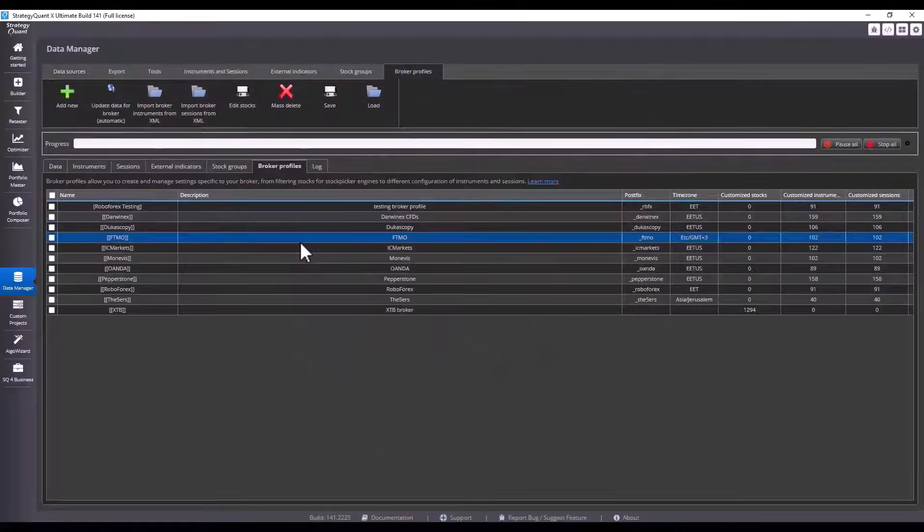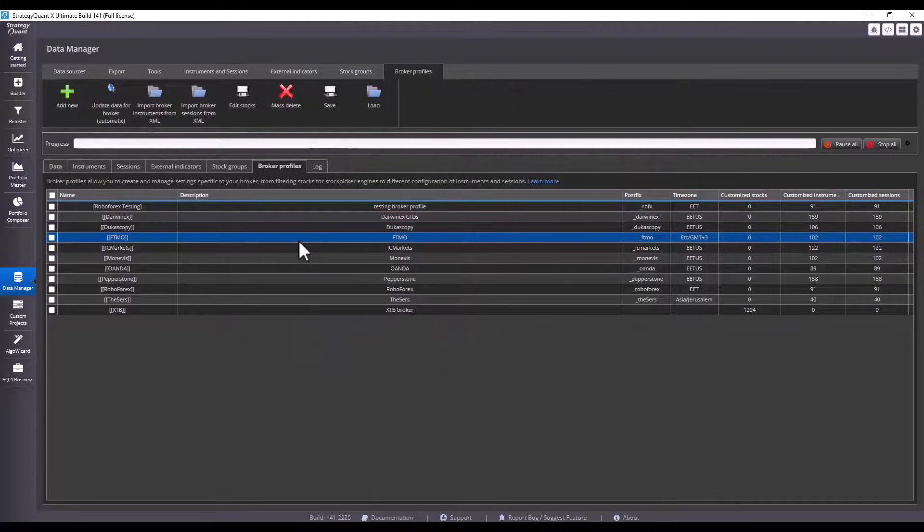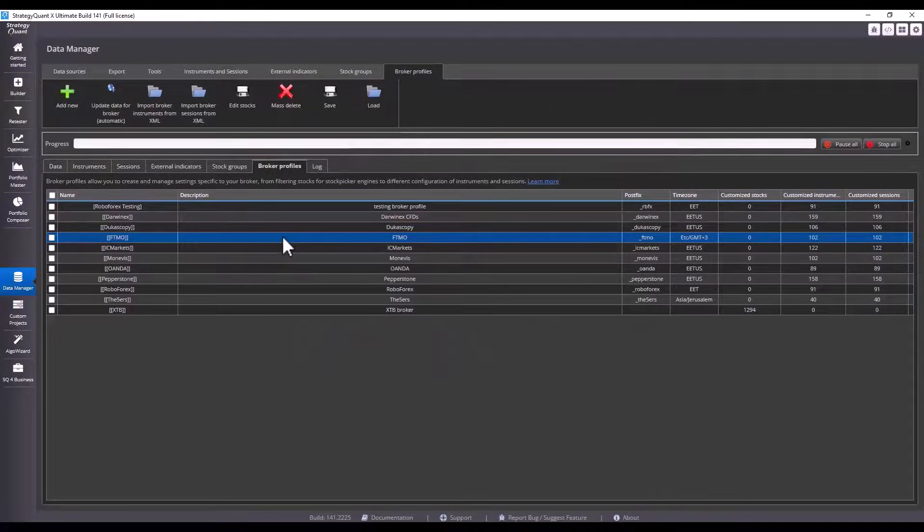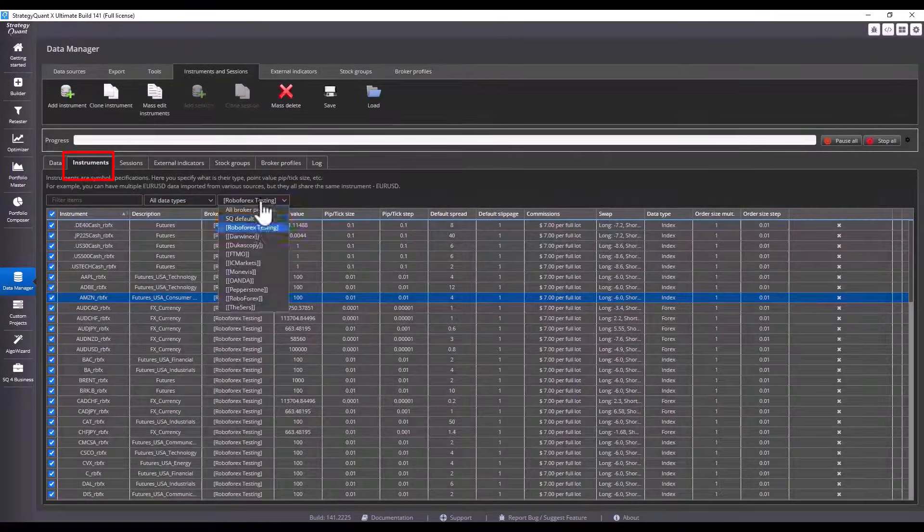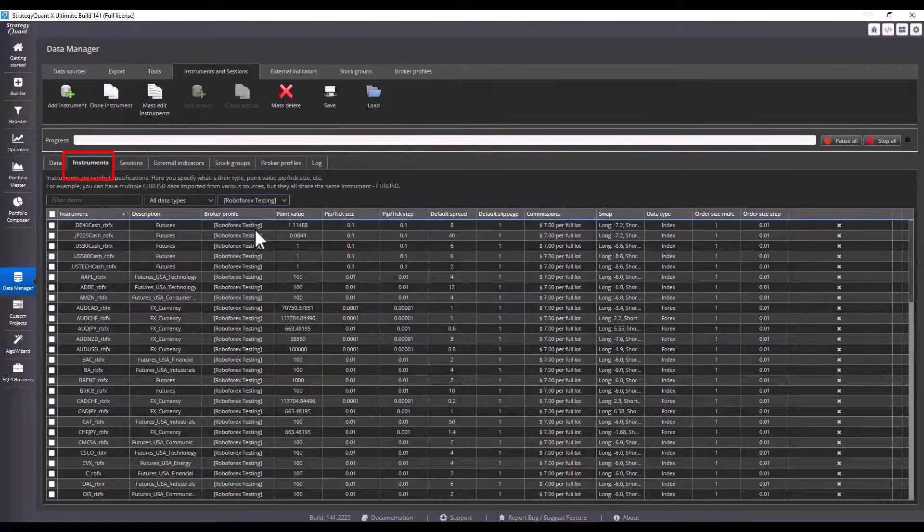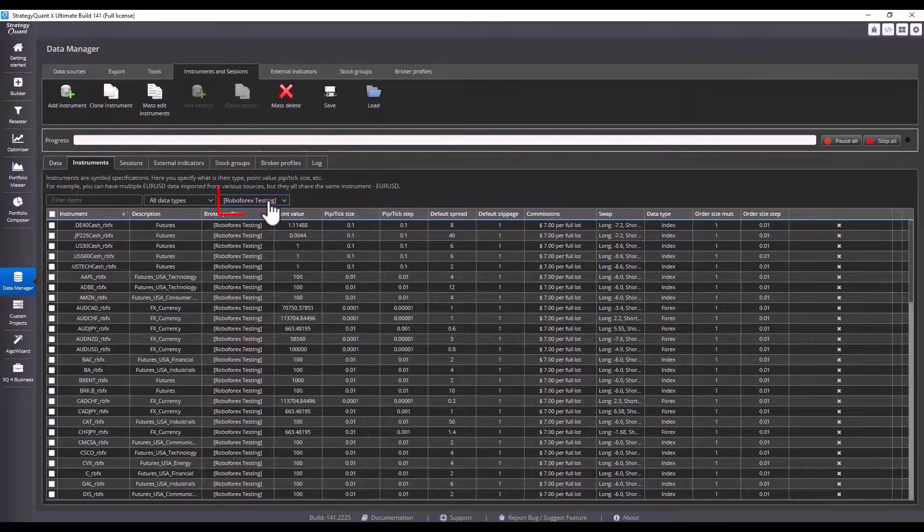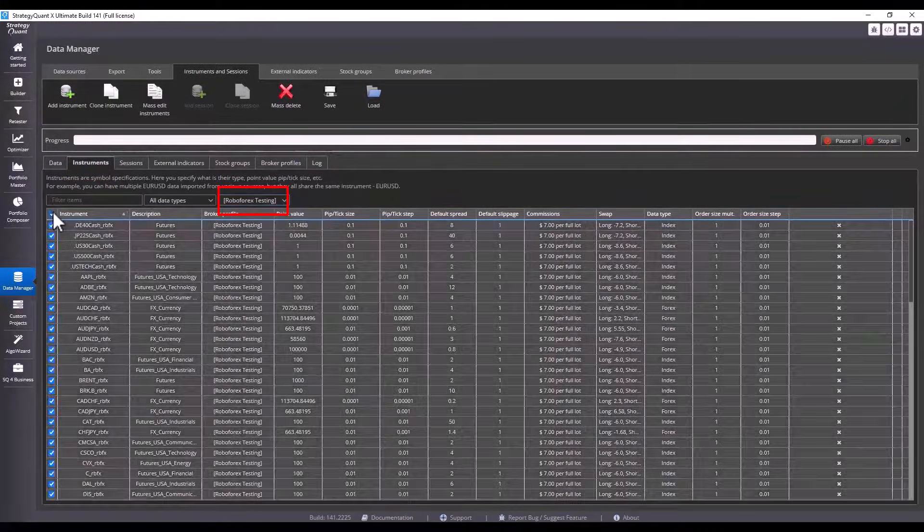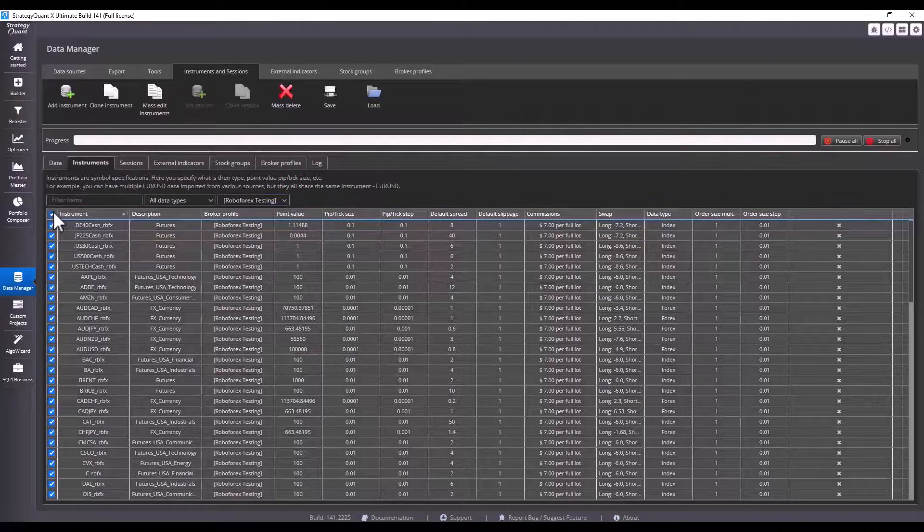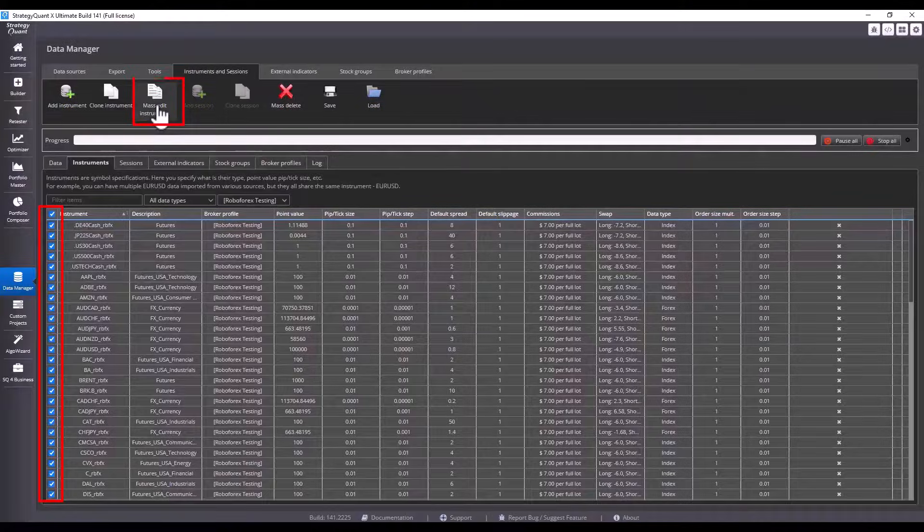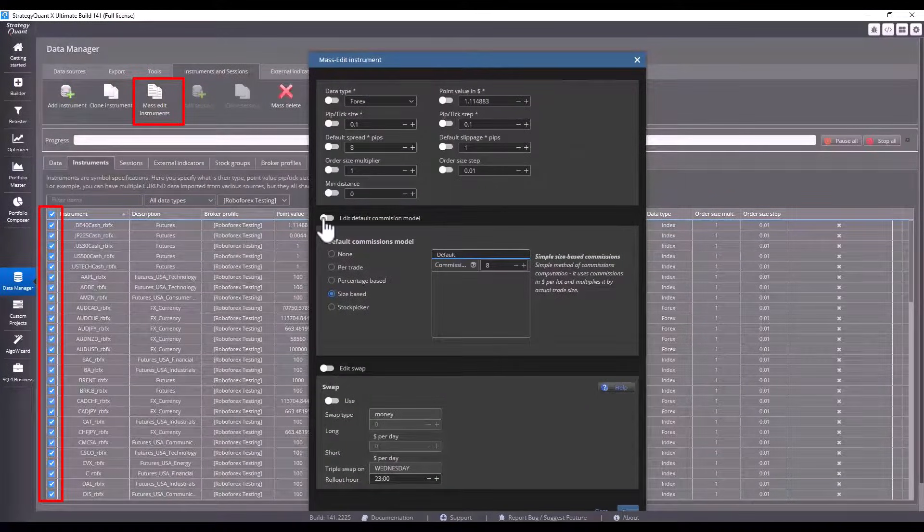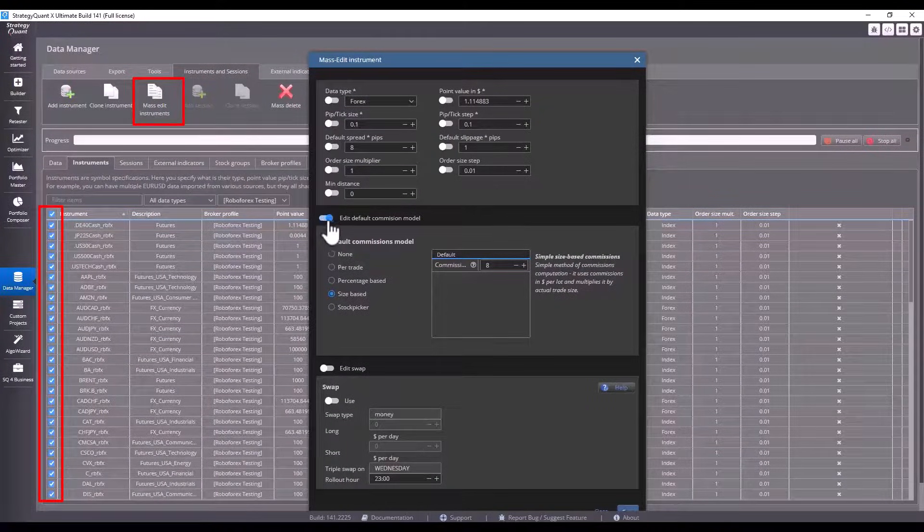Now let's see how to change the commission settings in bulk or slippage for all instruments at once. Let's go to the instrument settings, select specific broker profile. In this case I select RoboForex Testing which we used when setting up the broker profile. I will select all the instruments for which I want to change the settings. Click on mass edit instruments. We will enable the settings we want to edit.